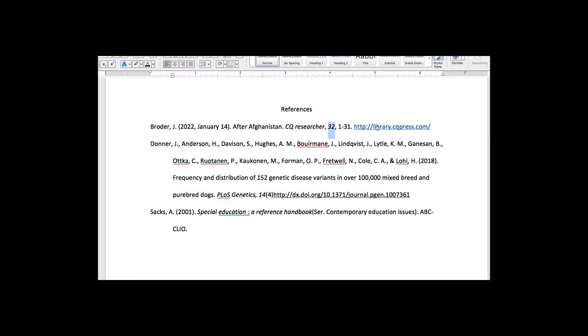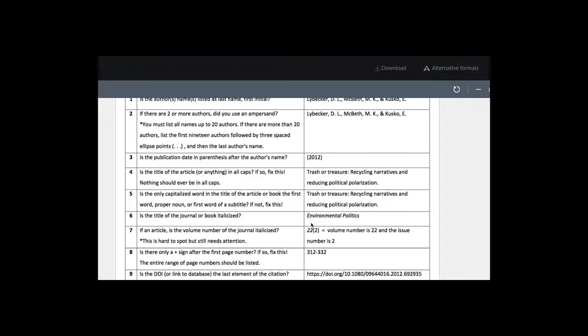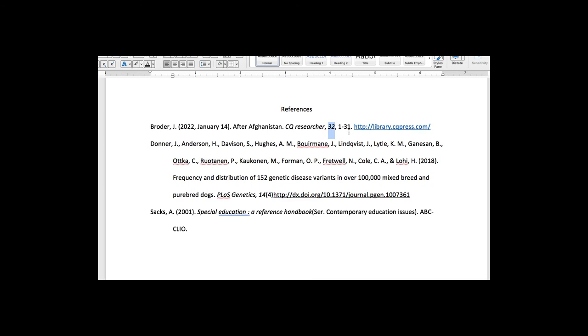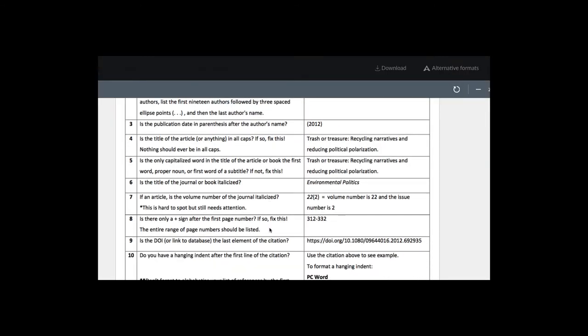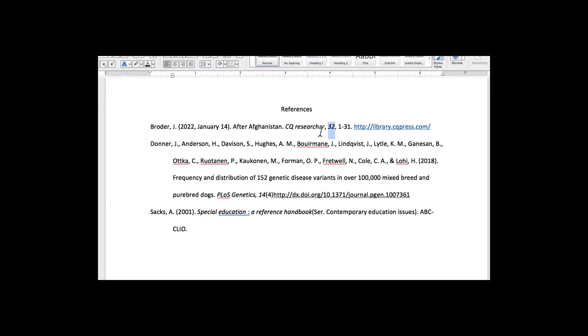We do have the page numbers listed, and we don't have just a plus sign, so that's correct. And then we have the link as the last element, so we just had one slight little fix there. Actually I think here on CQ researcher we should have that as a capital.